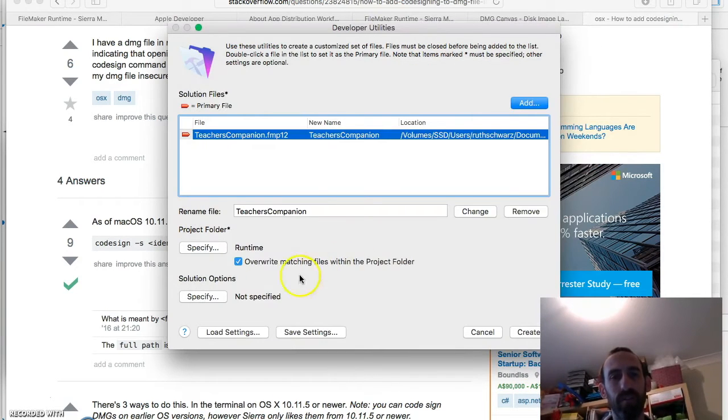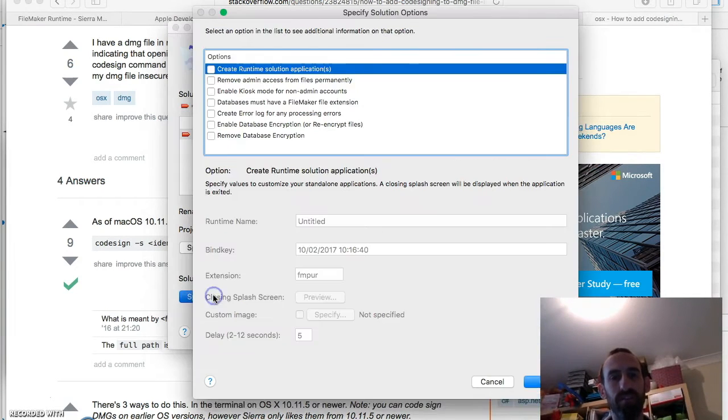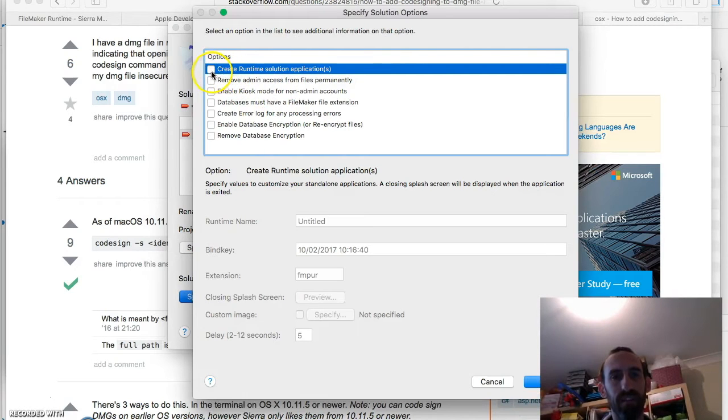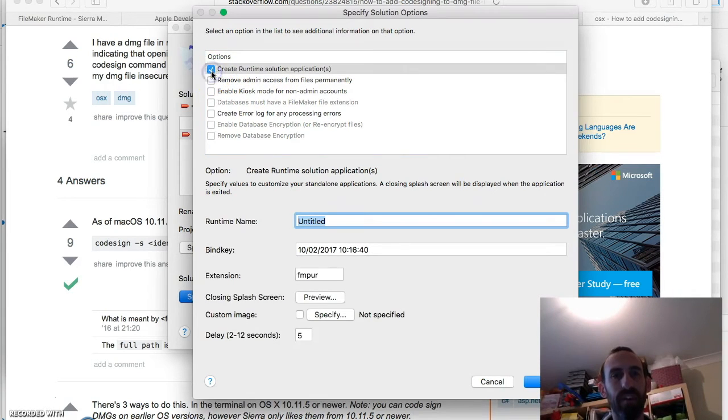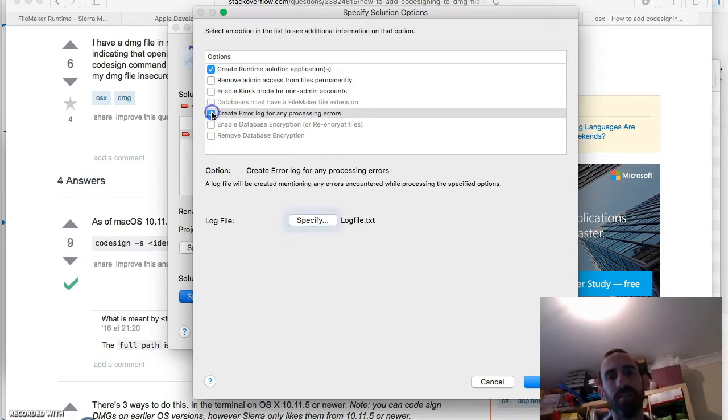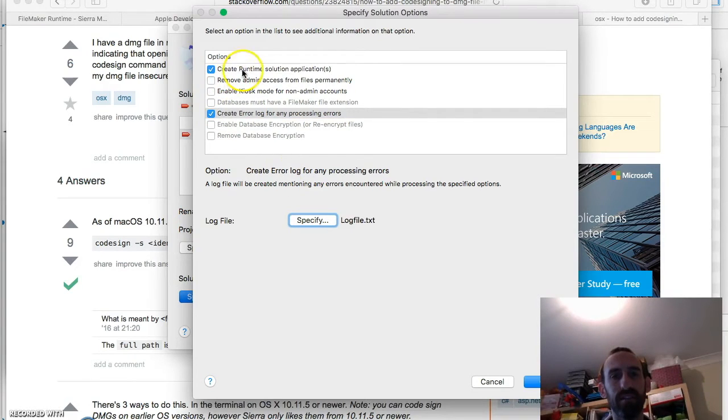So pick your own folders. I'll just breeze through this. Think about where you want to put it. Now click Create Runtime. And I'll also click Create Error Log. Just in case.